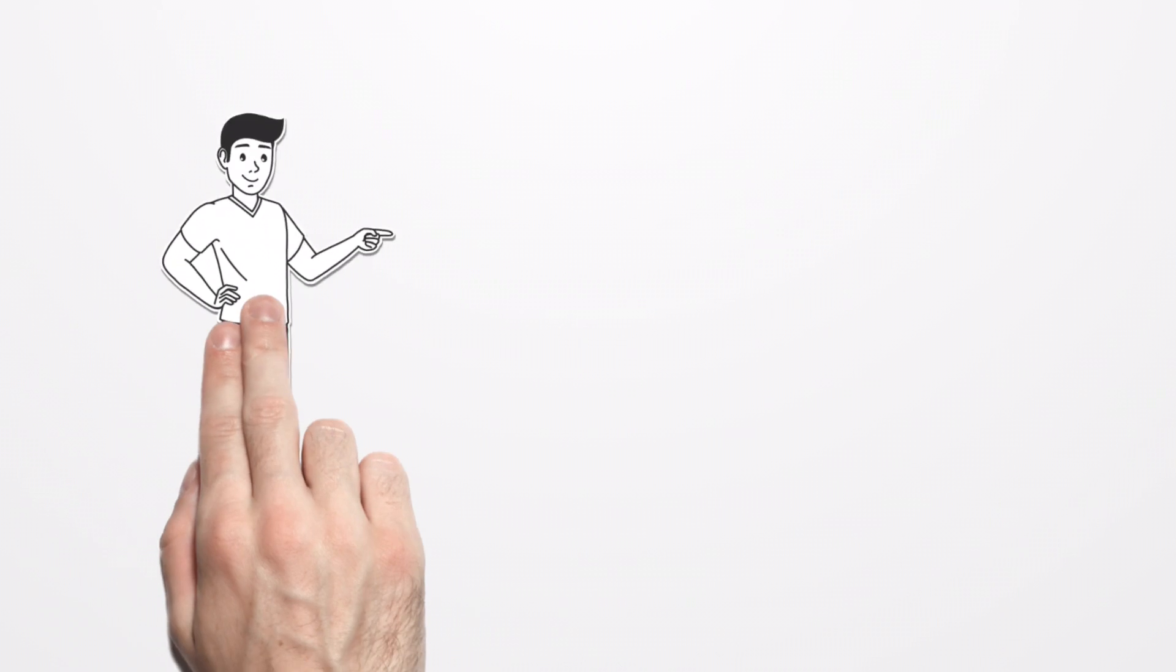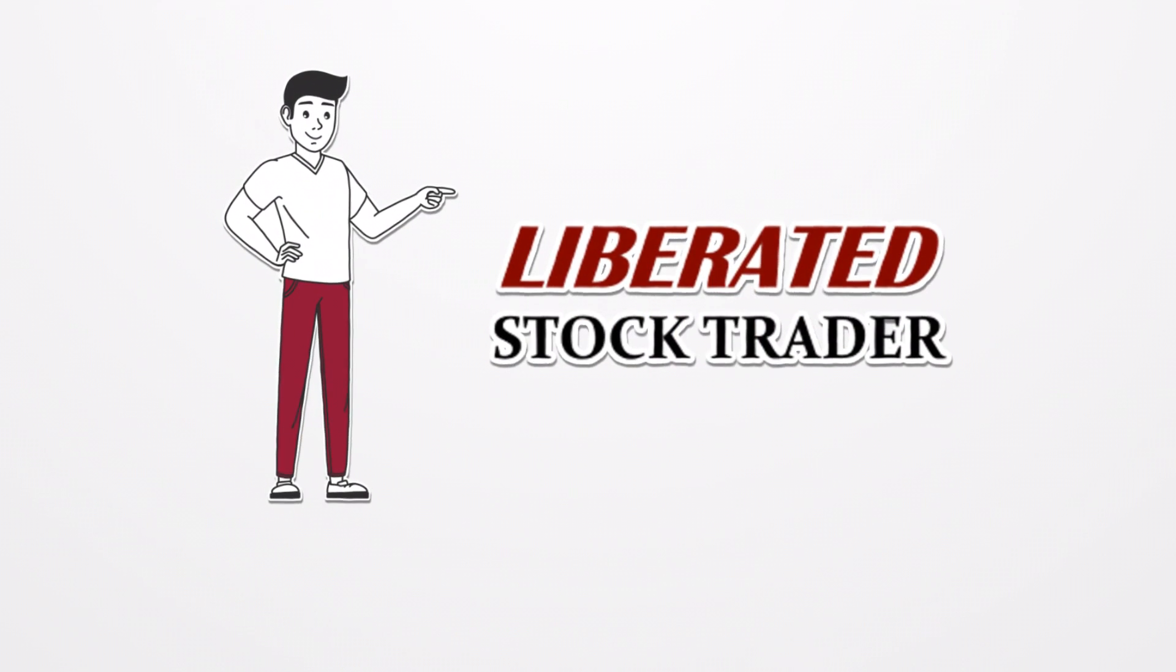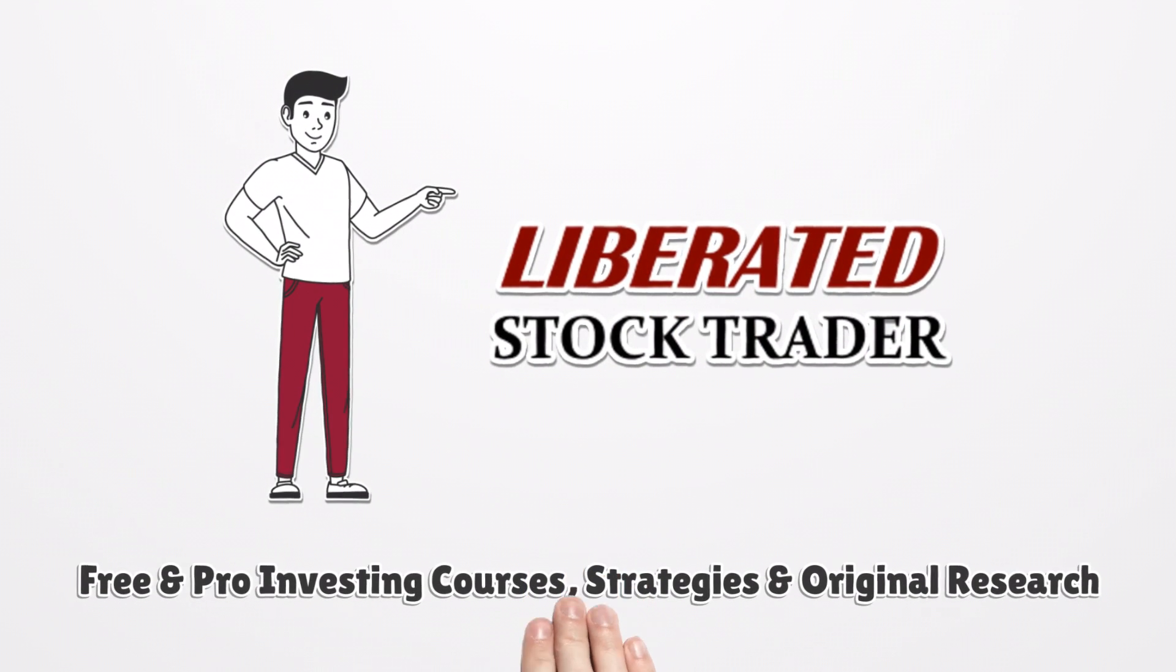Free and pro-investing courses, strategies and original research at LiberatedStockTrader.com